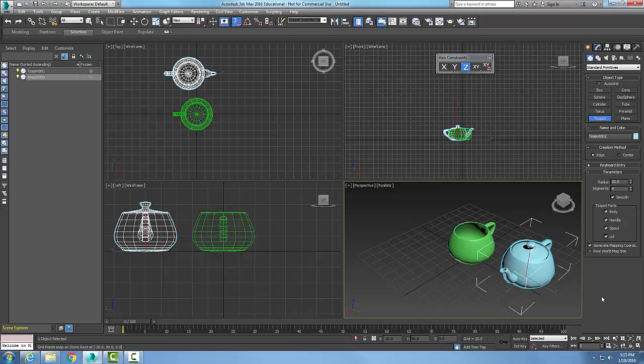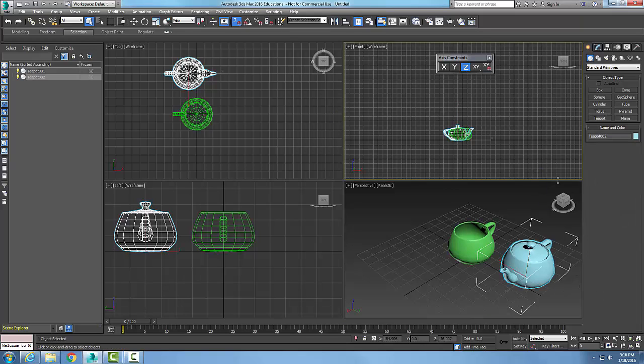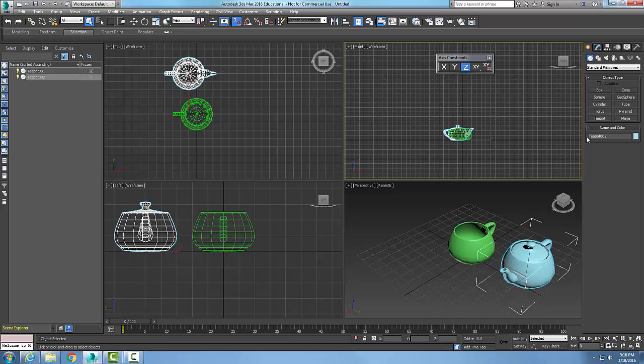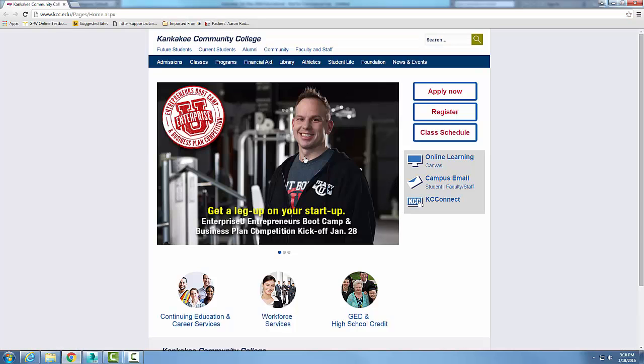So you're probably thinking, why a teapot? I understand the other object types. Well, the teapot was instrumental in computer renderings. In 1975, it was one of the first things that we rendered.